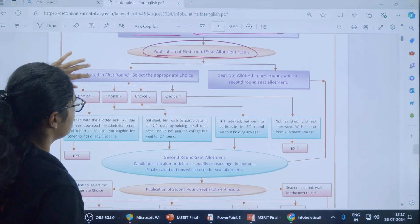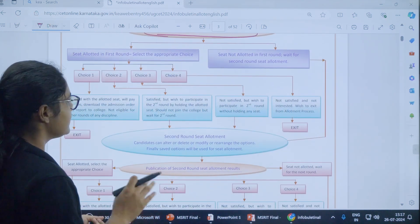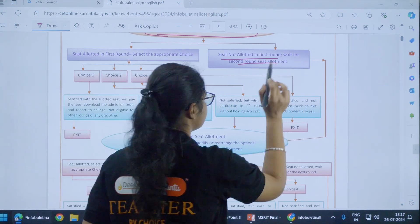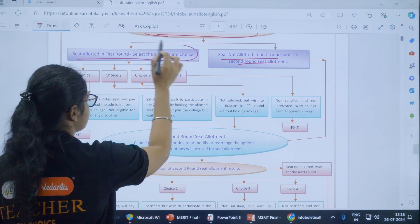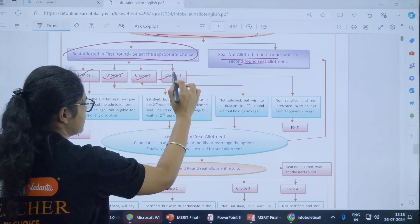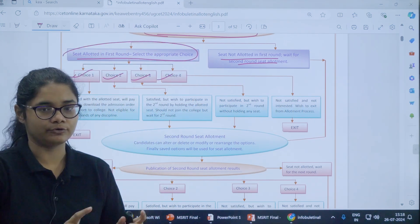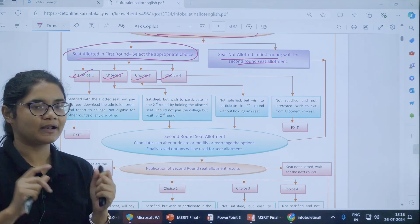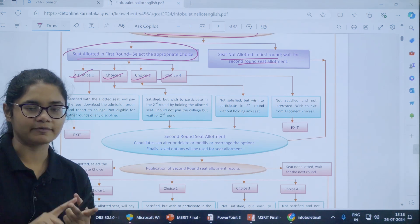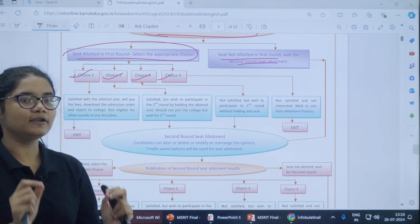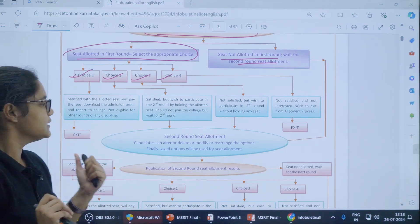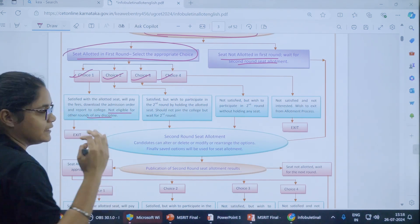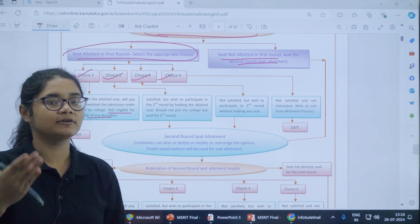There are two cases here. Either you get a seat in the first round or you do not get any seat. If you get a seat in the first round, you have four choices available. Choice one: you are happy with the college and course offered to you and you want to join. If you select choice one, you will not be eligible to participate in further counselling rounds.